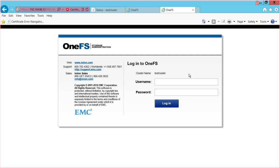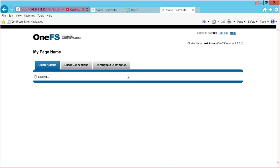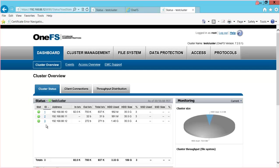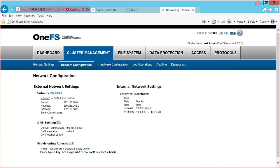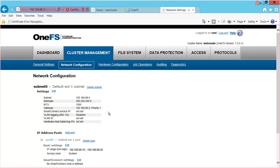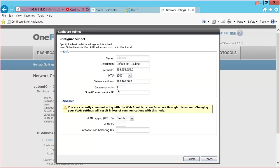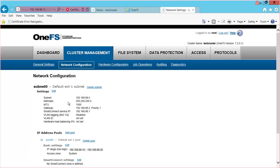I'll log into node 3 as root. As you can see, cluster access can be gained from any node in the cluster. I go to Cluster Management, then Network Configuration, and from here we can configure our Smart Connect zones. I click on the subnet — subnet 0 — select Edit, and now I want to put in my Smart Connect service IP: 192.168.88.1. The Smart Connect service IP is an address from the subnet but is never applied to any node. It is always configured at the subnet level, with one SSIP for each subnet in your environment.